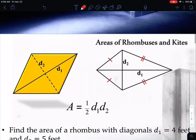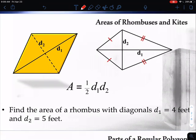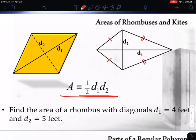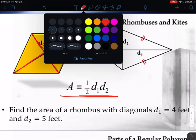Today we're going to talk about some new shapes — rhombuses and kites, which we saw a couple chapters ago. For rhombuses and kites, we calculate their area using their diagonals. We take the two diagonals from each figure, multiply them together, and divide by two. It's a lot like our triangle process. Diagonal one is the entire diagonal from corner to corner, times the other diagonal from corner to corner, divided by two.